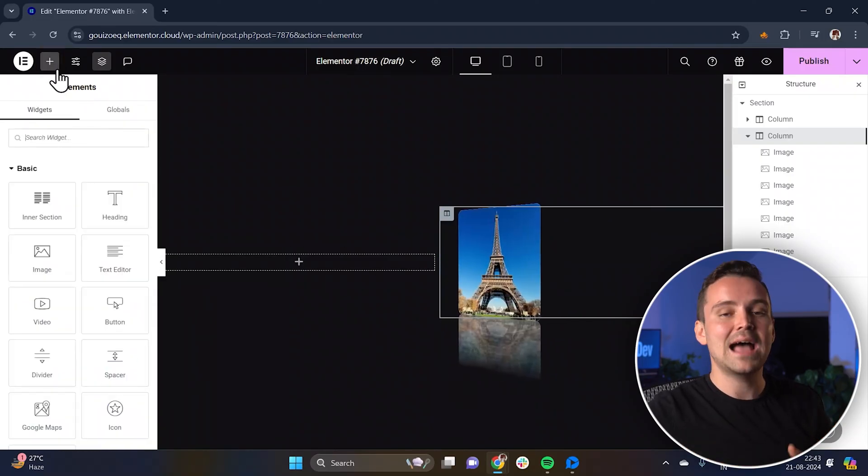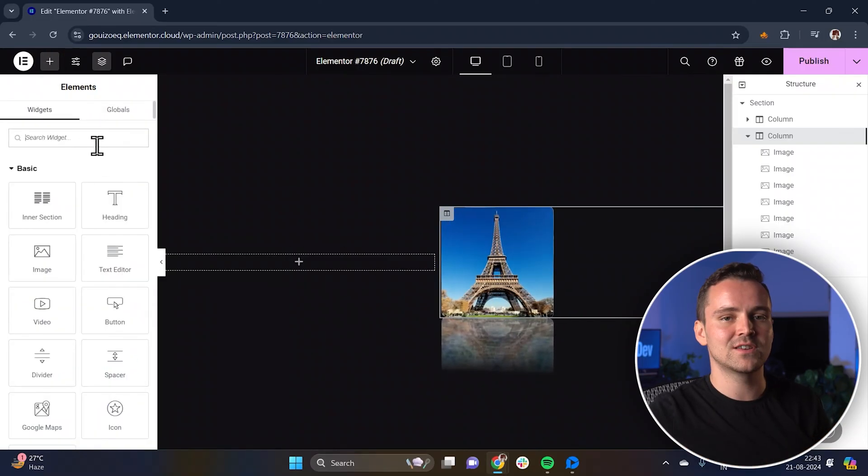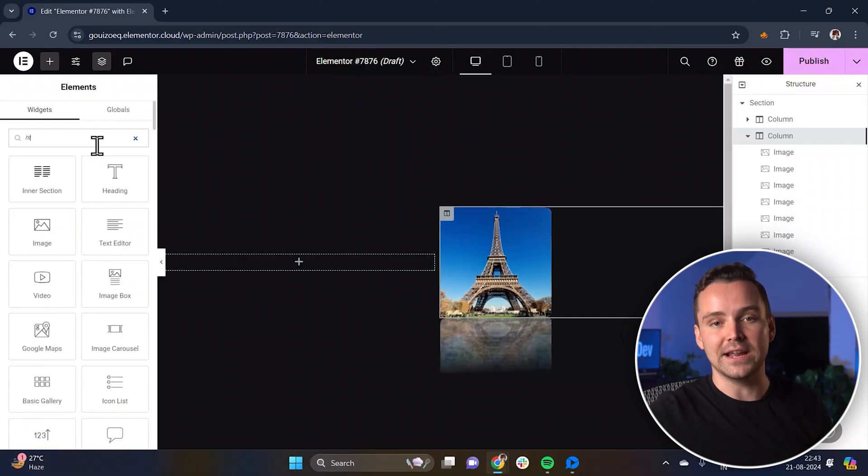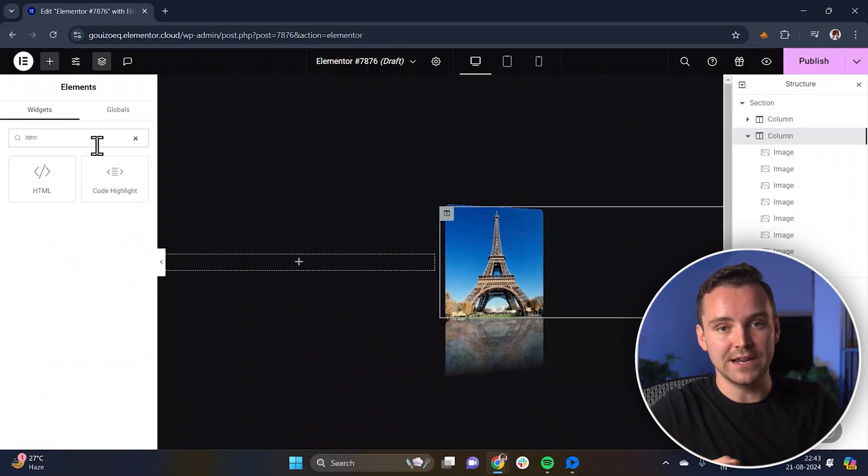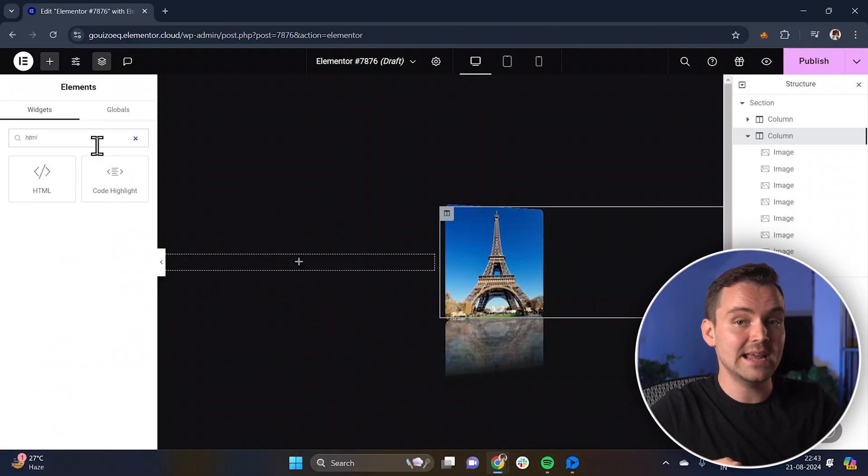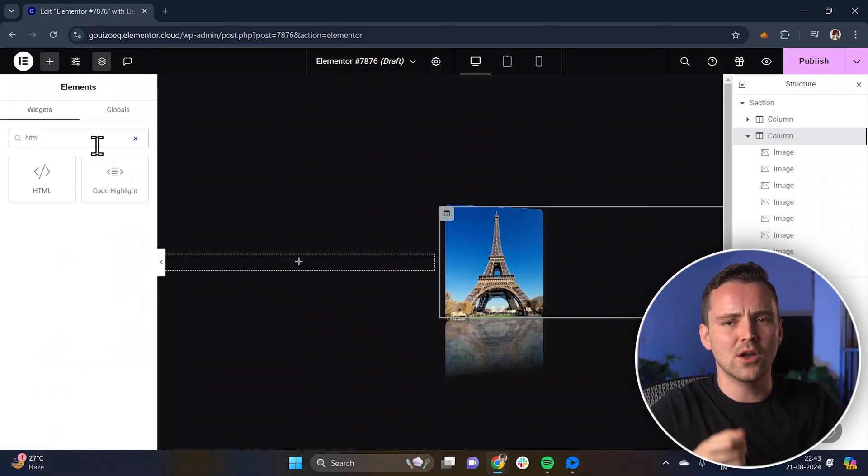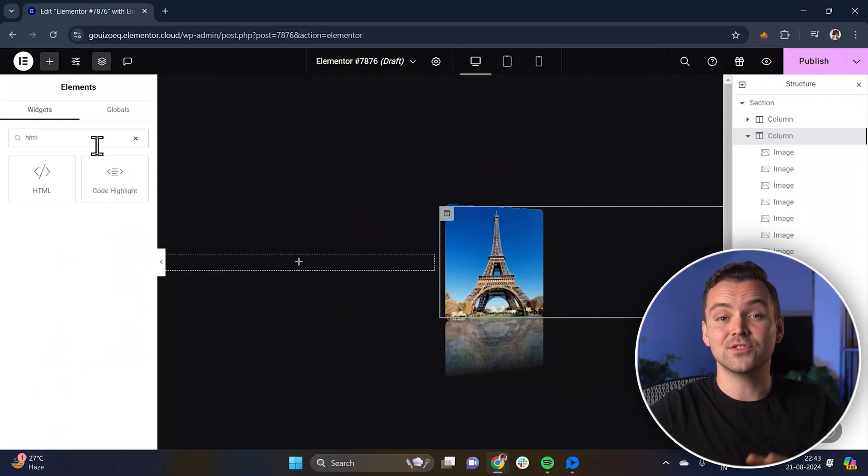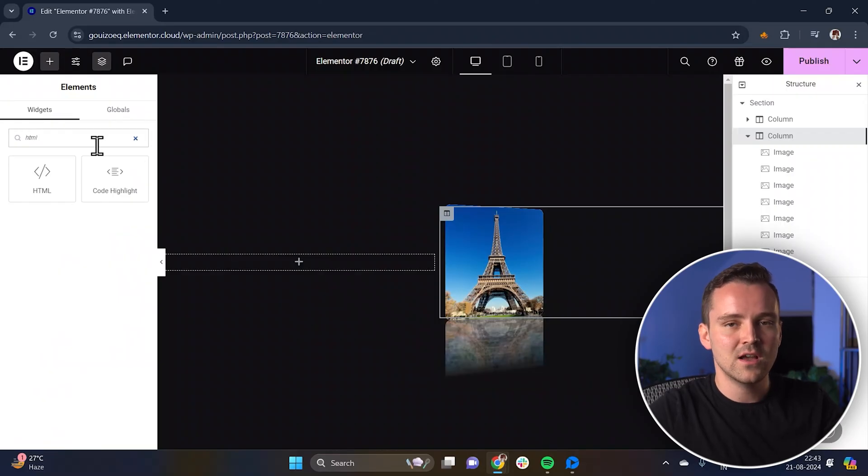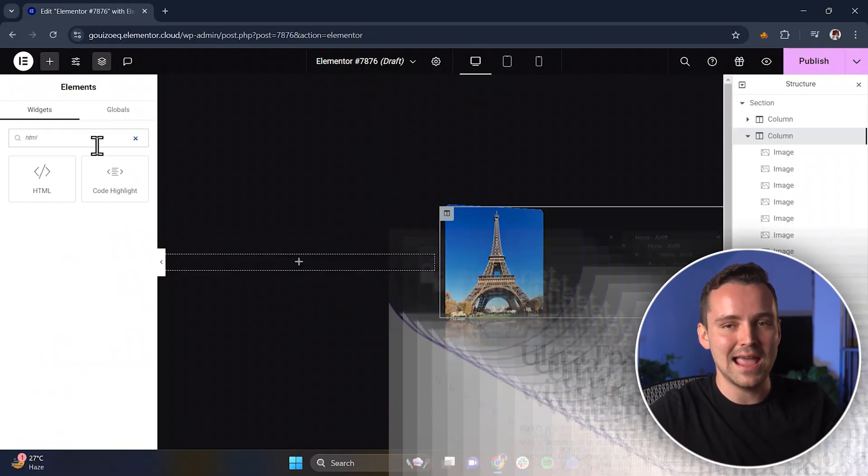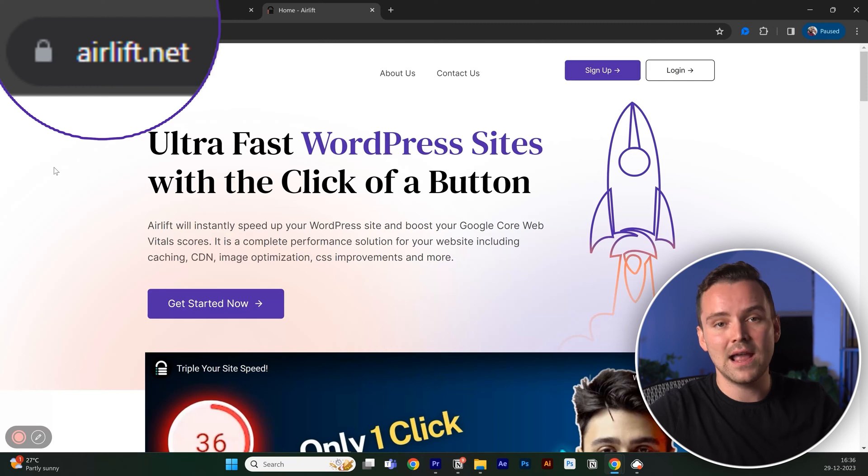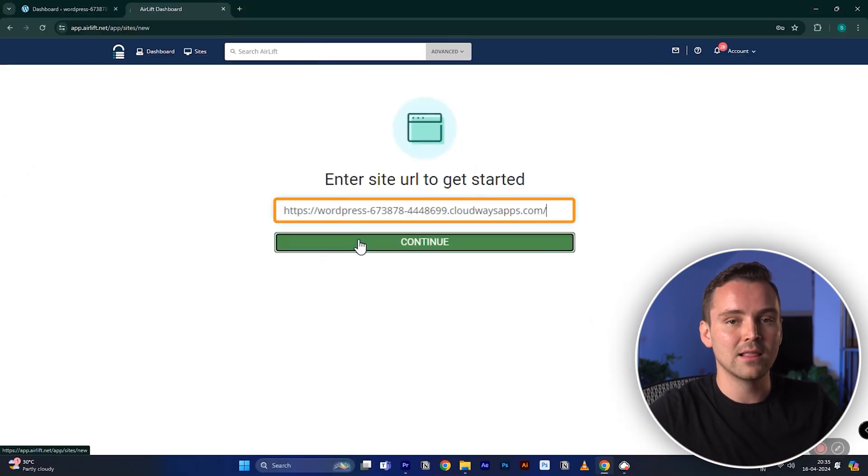To add a 3D effect to the images, we'll use an HTML code. But before we do that, you need to understand one thing. Adding these features will surely make your website engaging, but what's the use if it does not load properly when your visitors interact with it? Adding customizations like this can slow down even a new site and drive away visitors. So my team built this awesome free tool called Airlift, where you just have to put your site URL,